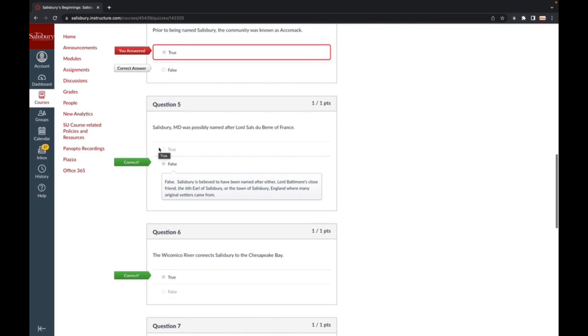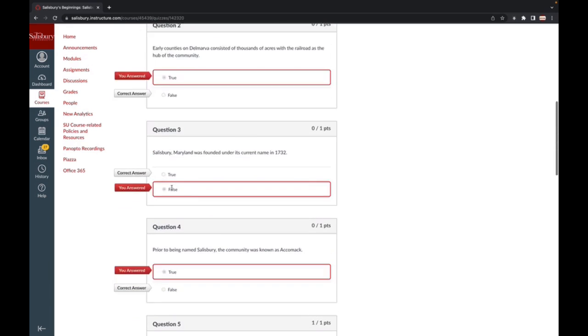If your instructor has added additional feedback for a correct or incorrect answer, you will see that message noted in an additional information bubble. However, you may not be given the opportunity to see the correct answers immediately.